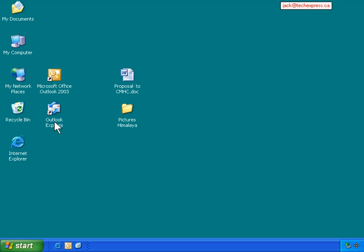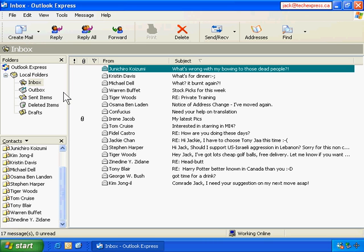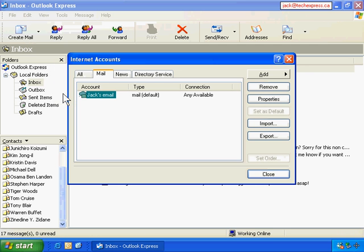Let's back up Outlook Express. Let's open it up first. I have email messages in Outlook Express and my contacts - they're very important, I want to keep them. I also want to keep my email account settings in Outlook Express, so I go to Tools and then Accounts. This is my account.